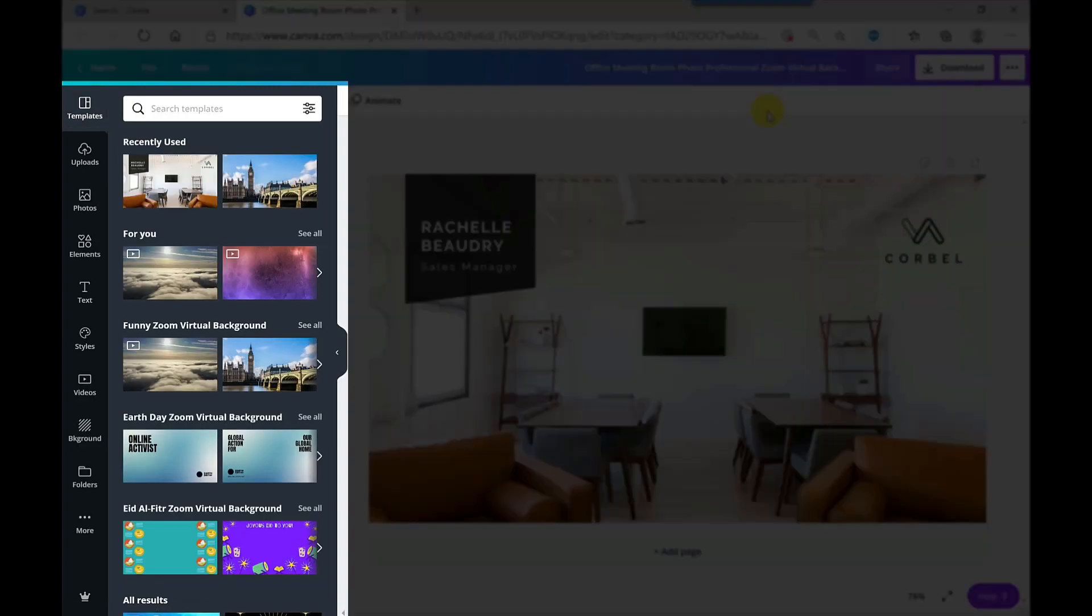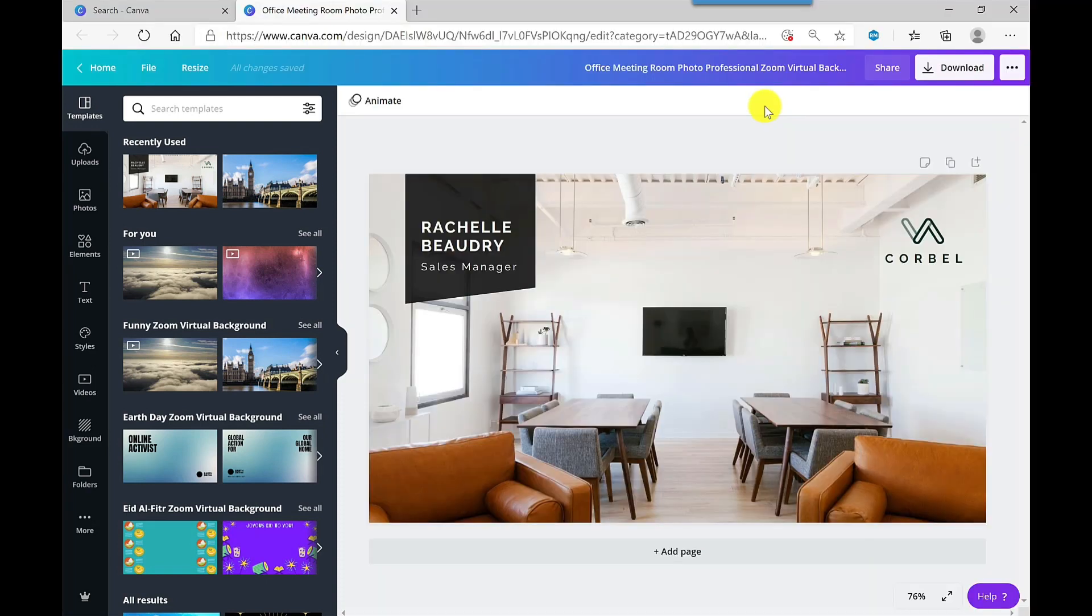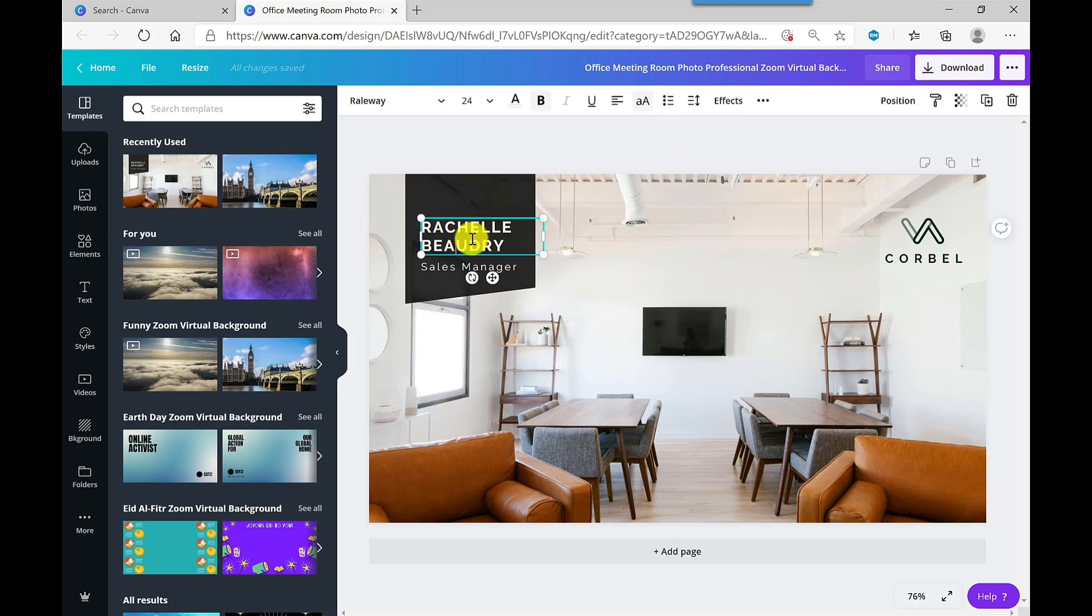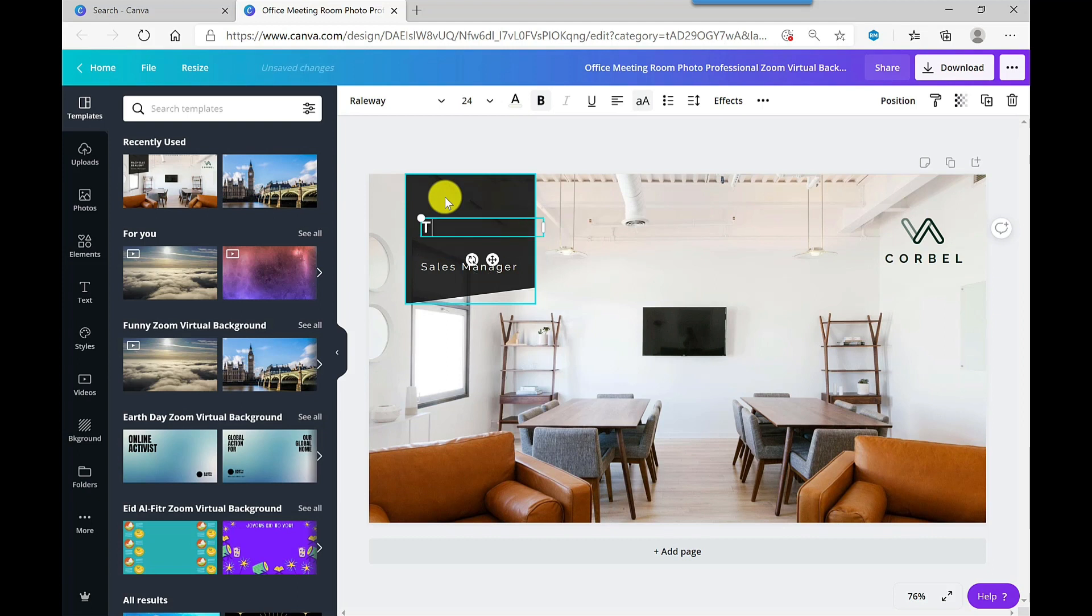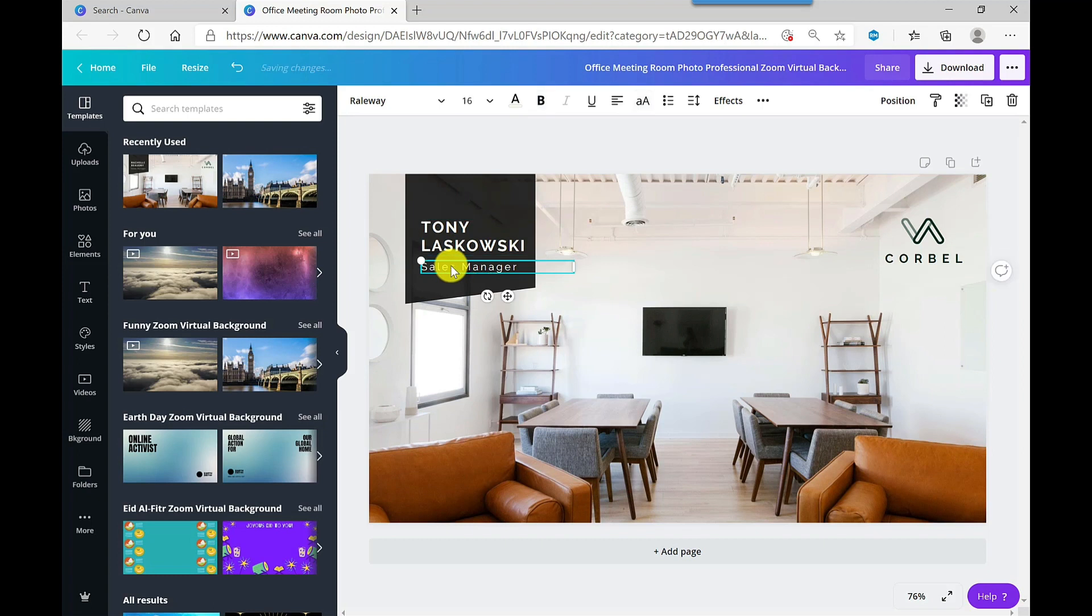Now on the left-hand side you've got a menu where you can add additional stuff, and I will come back to that one. But first, let's just amend what we've got. So my name's not Rachel, so let's just double-click into here to amend. I can just delete that off, type in my name. And I'm not a sales manager, so I'm going to double-click into this one. I'm just going to put in IT trainer.